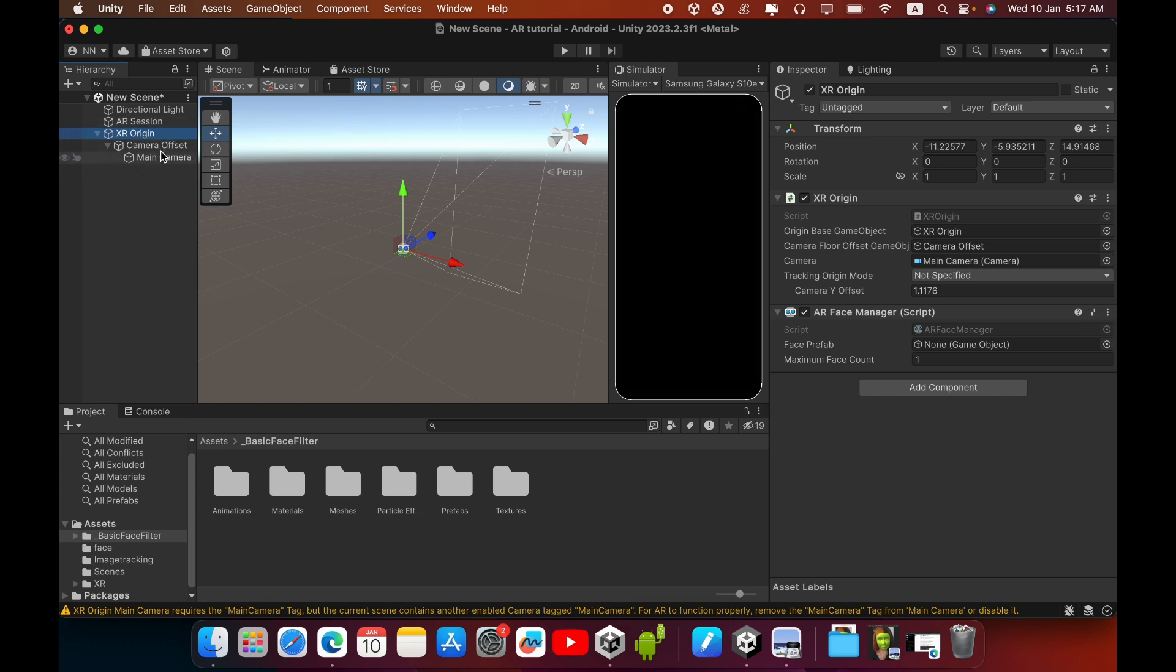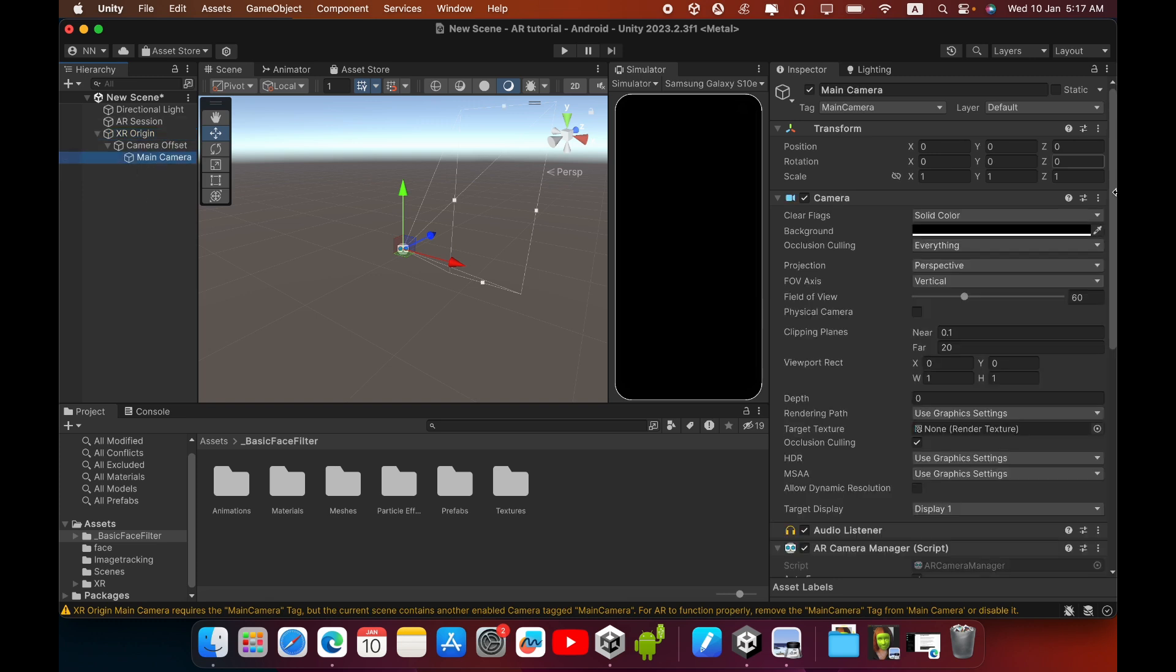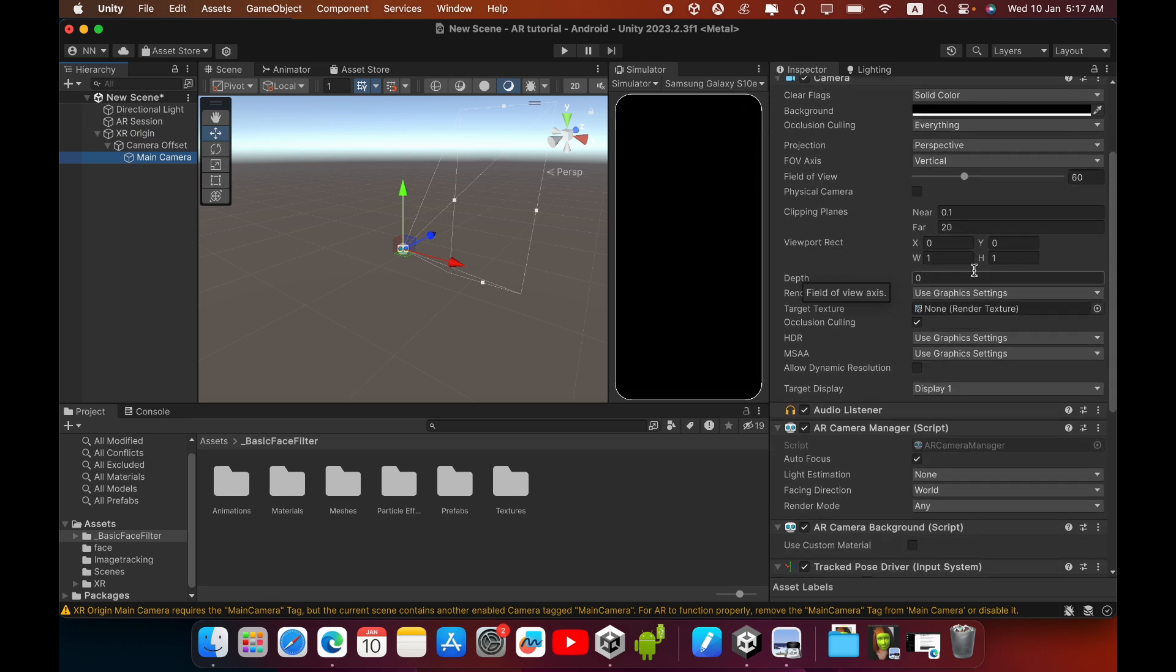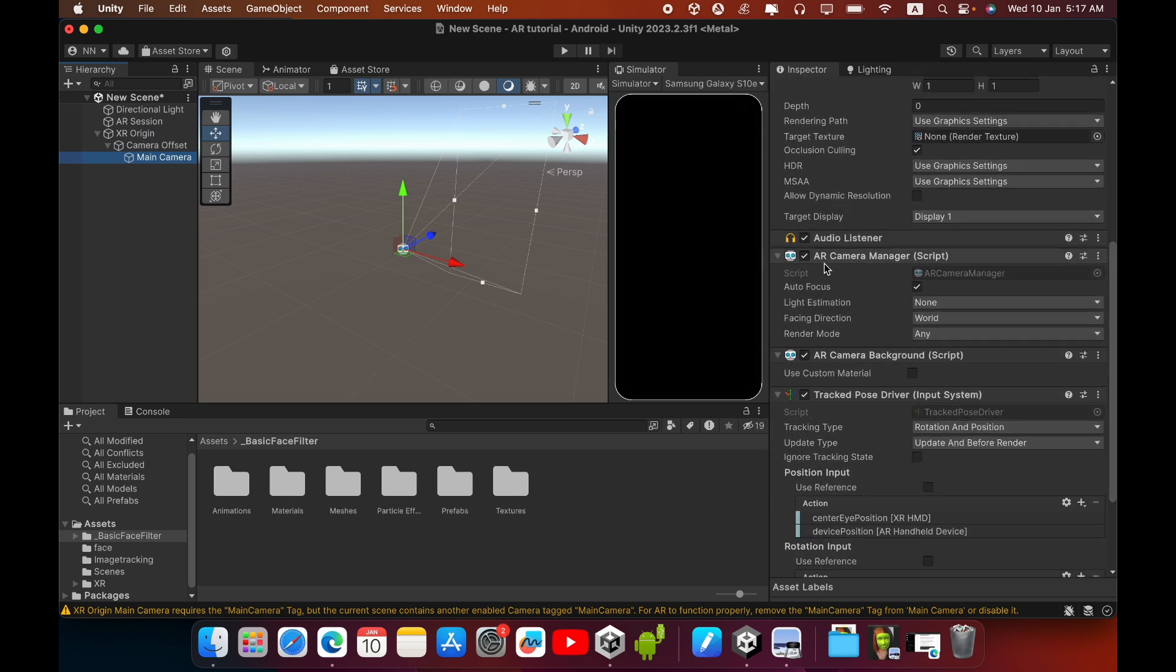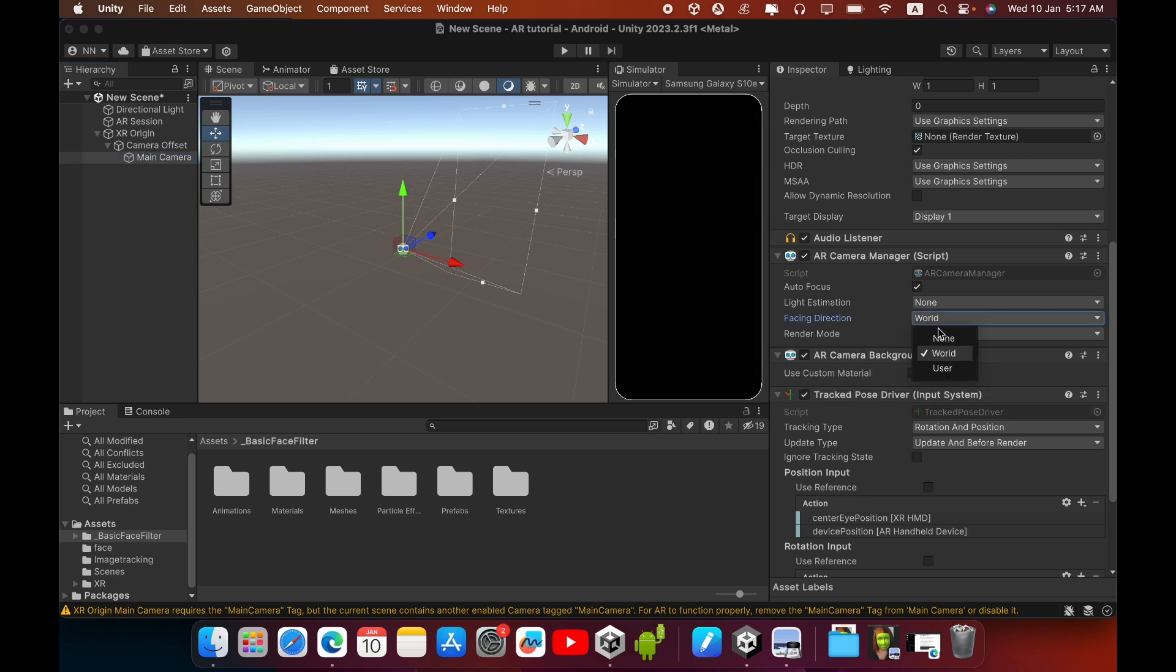Select this Main Camera. In the Main Camera you can see AR Camera Manager component. In the Camera Manager component, facing direction must change to User. This settings change the camera to your front camera.